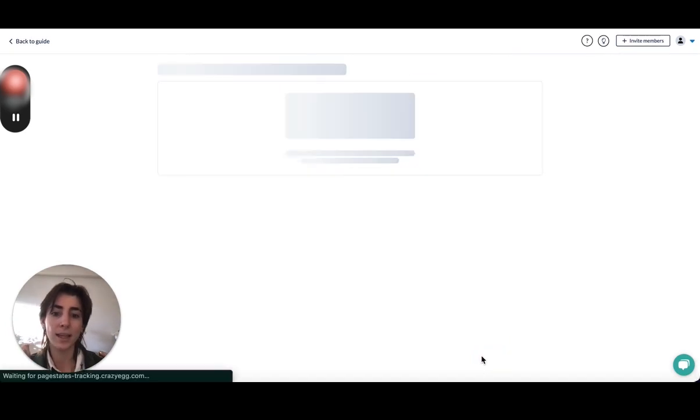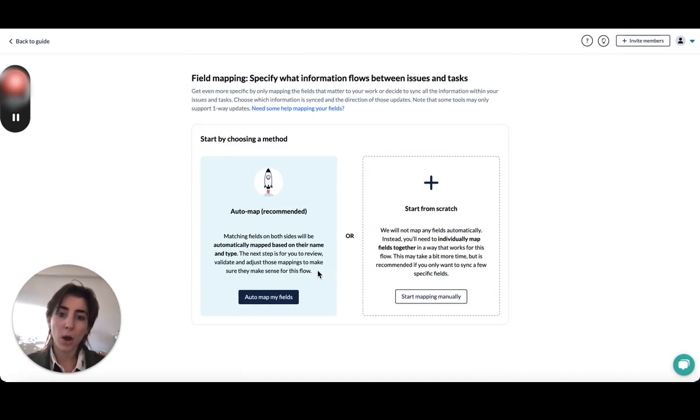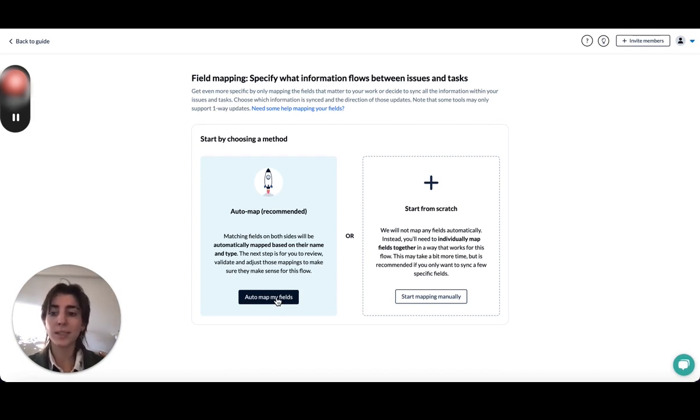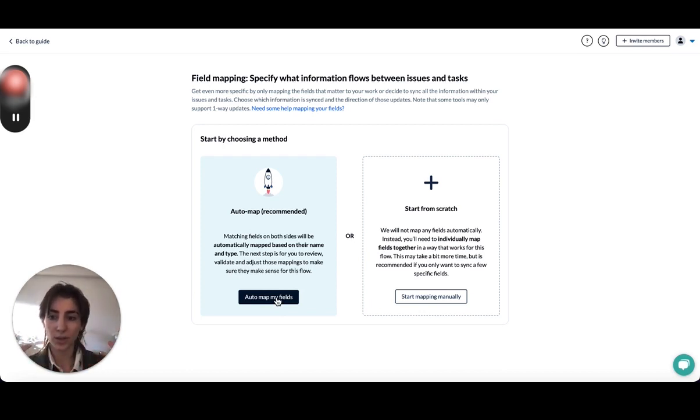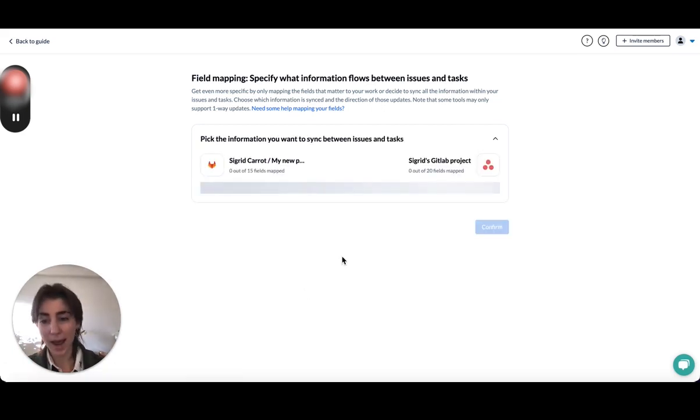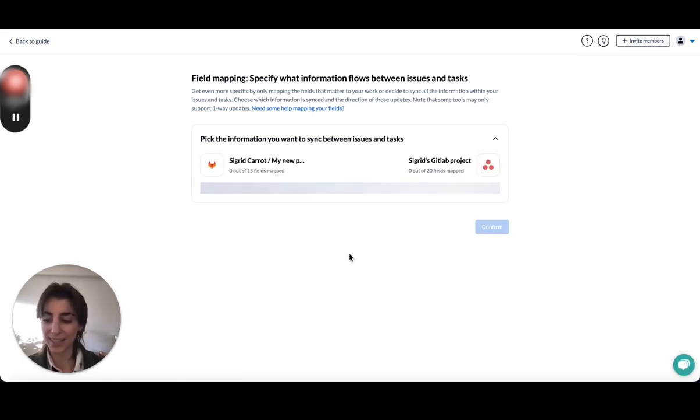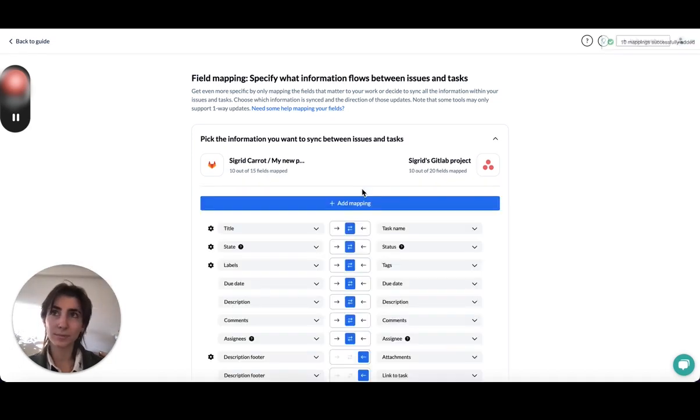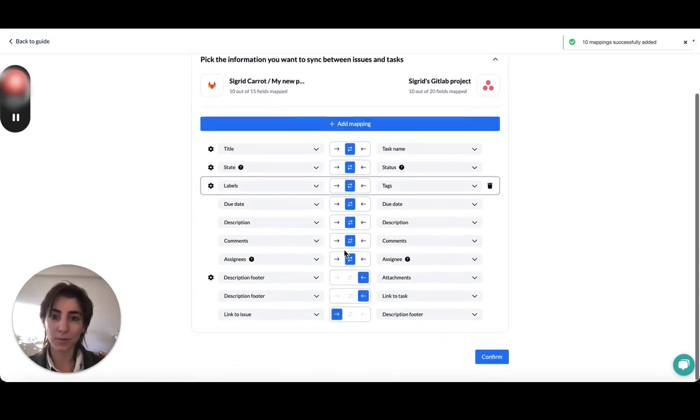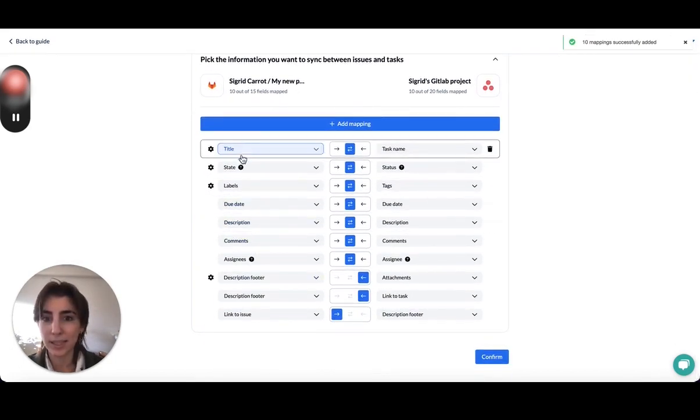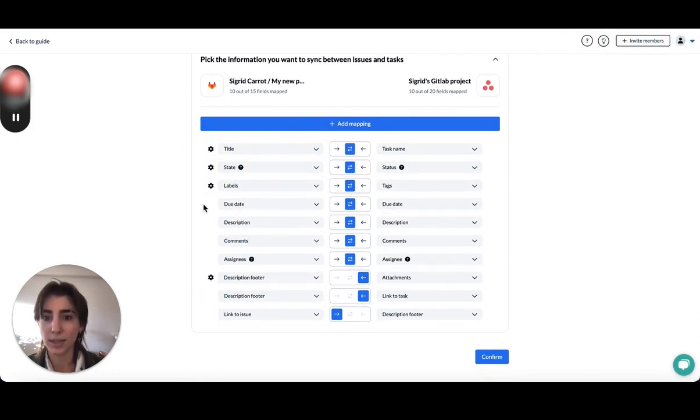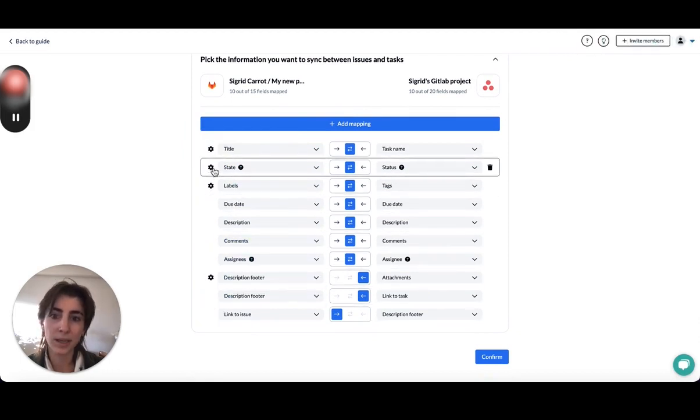So then here you can auto map and that's what I would recommend doing. Essentially, Unido is going to go through and see all these fields that are similar to each other. We'll map these such as title to title, description to description. This will just save everyone a lot of time. Perfect. And as you can see, it has synced over all these fields.